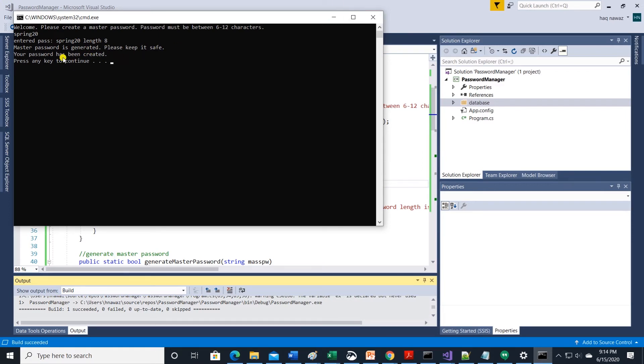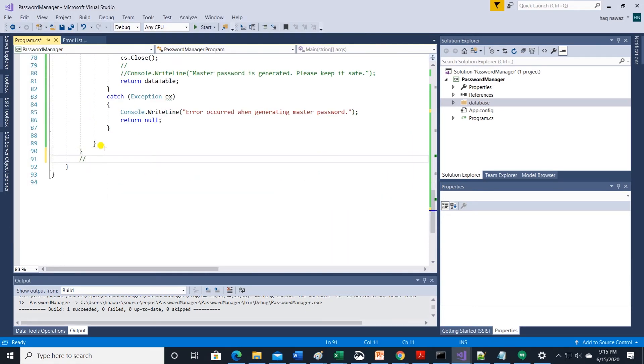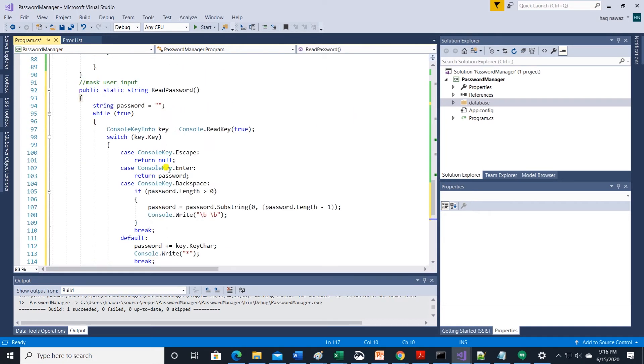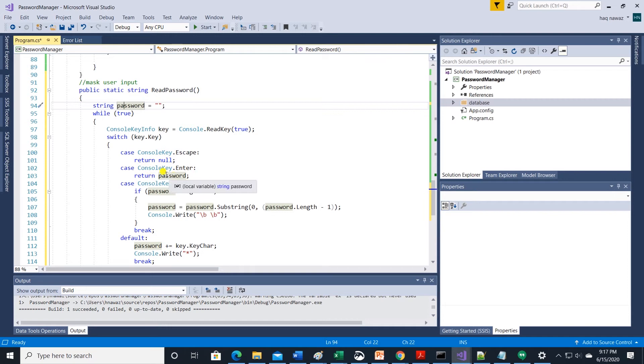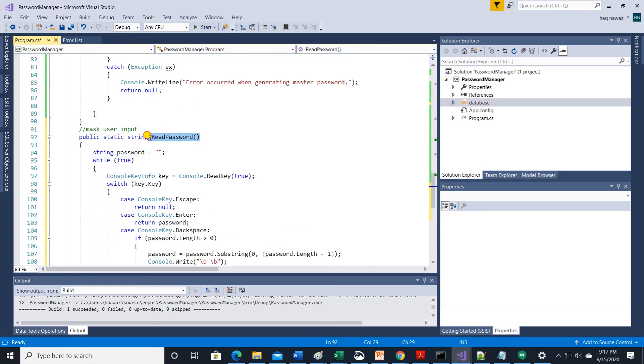So let's mask that. I am going to use a method from another project so I'll copy paste the code here. So we have a method called read password. It has a while loop and it reads user input and masks the keystroke with asterisk. On enter key it returns the user entry in a string format. It also accounts for backspace and escape keys.